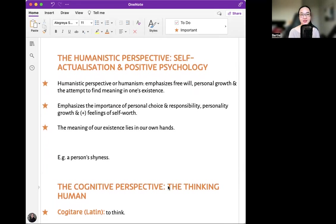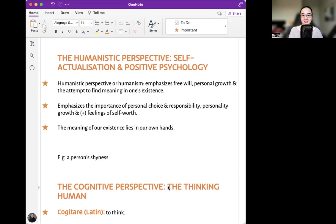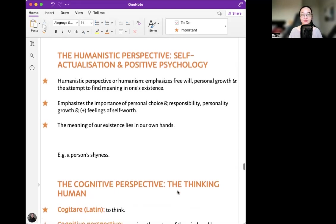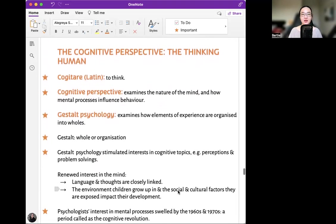Humanistic perspective — self-actualization and positive psychology. Humanism emphasizes free will, personal growth, and the attempt to find meaning in one's existence. It emphasizes the importance of personal choice and responsibility, personality growth, and positive feelings of self-worth — the meaning of our existence lies in our own hands. How do we explain a person's shyness from this perspective? Even though a person is shy, they are responsible for taking their own action.